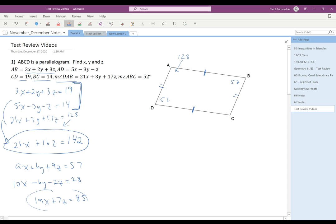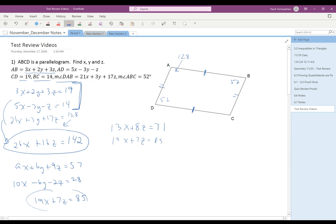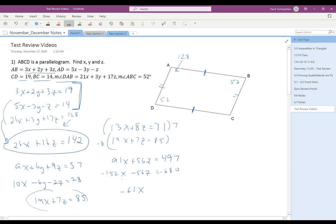I notice that in 26X plus 16Z equals 142, all terms are divisible by 2, so I'll divide by 2 to get 13X plus 8Z equals 71. Now I have 13X plus 8Z equals 71 and 19X plus 7Z equals 85. I'll multiply the first by 7 and the second by negative 8: that gives 91X plus 56Z equals 497 and negative 152X minus 56Z equals negative 680. Adding those, the Z's cancel and I get negative 61X equals negative 183, so X equals 3.